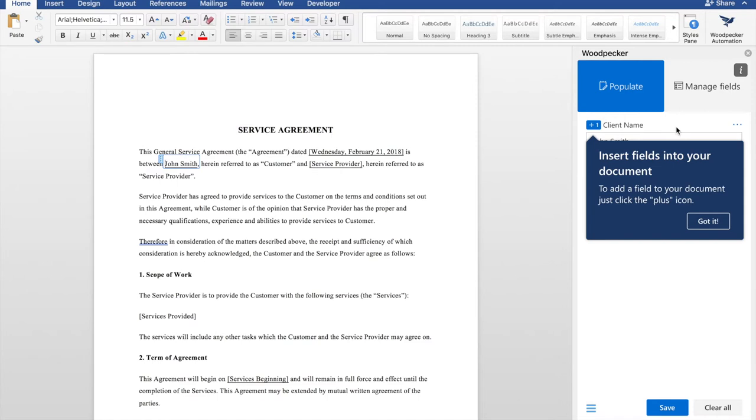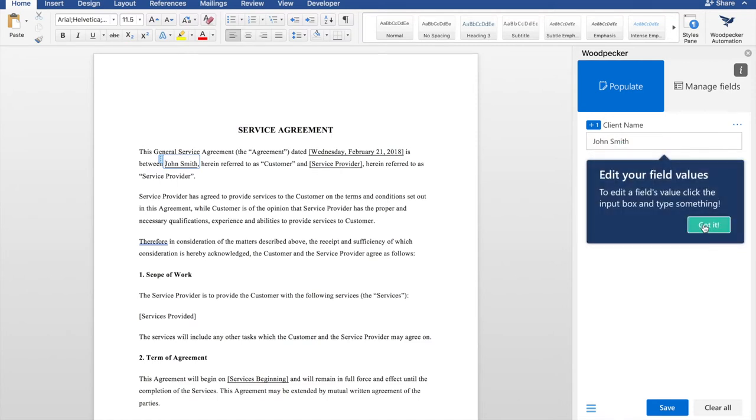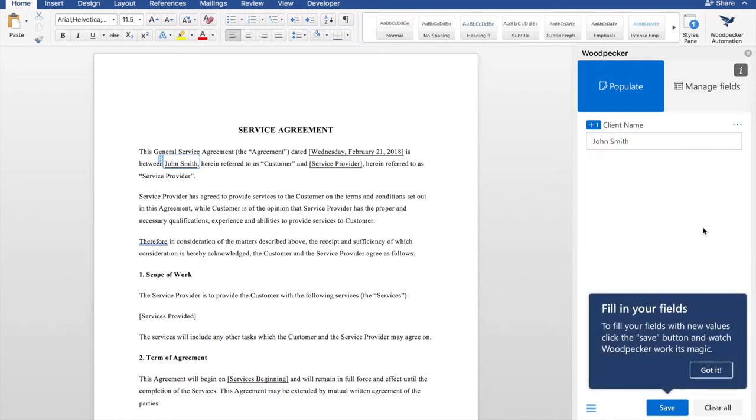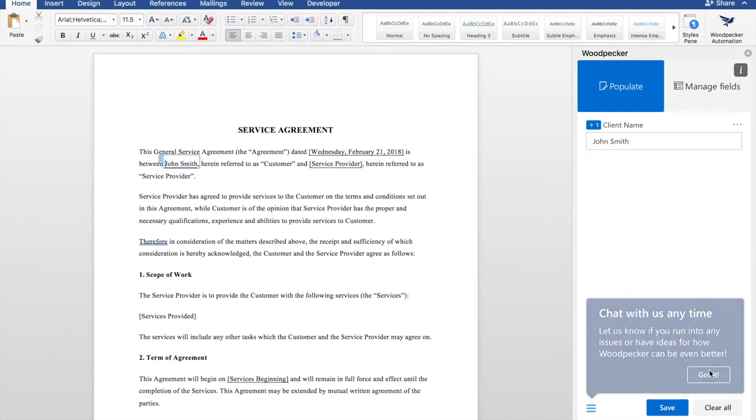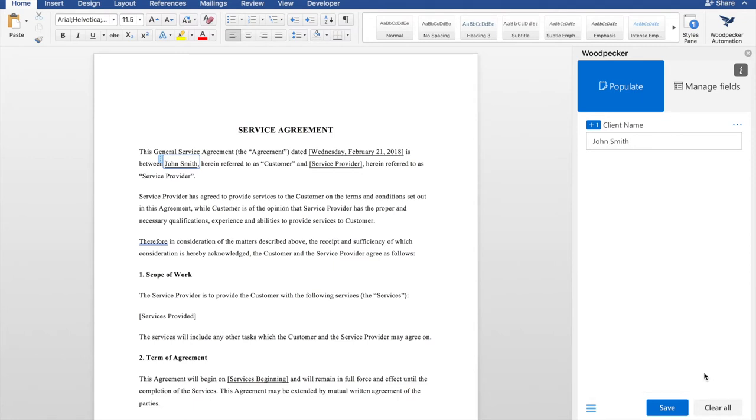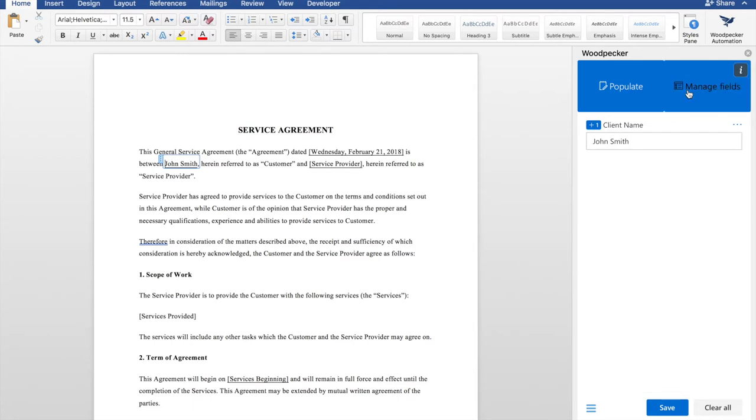Now that we've gotten started, we'll see a series of walkthrough steps where we will get introduced to the various features of the Woodpecker interface. We have our first field that we've created here, but we can go over to manage fields to create some more. Let's create a date field for today's date.